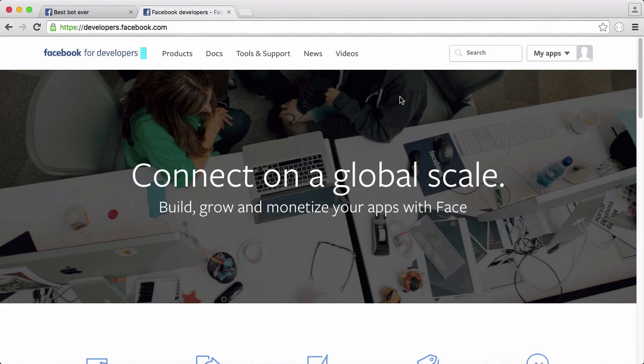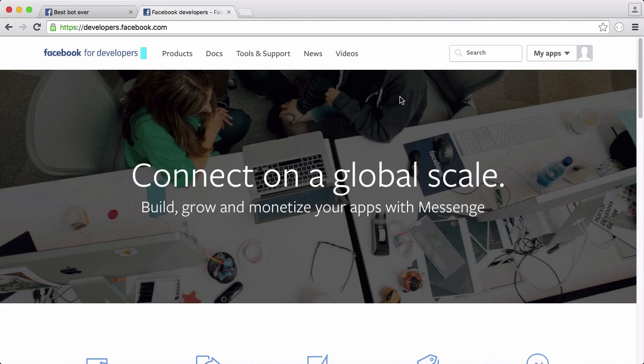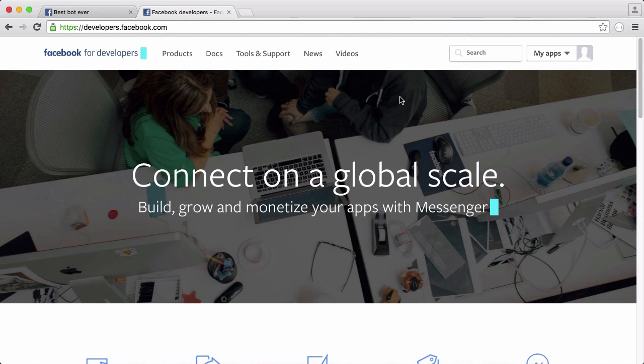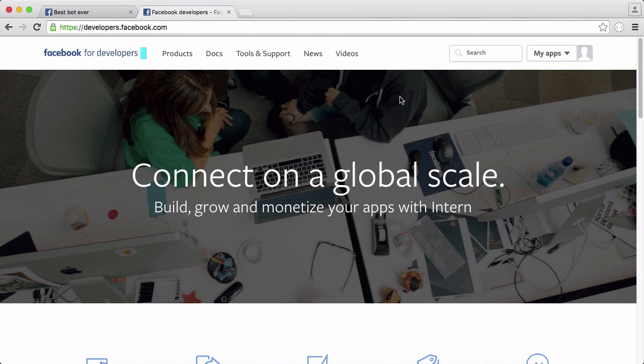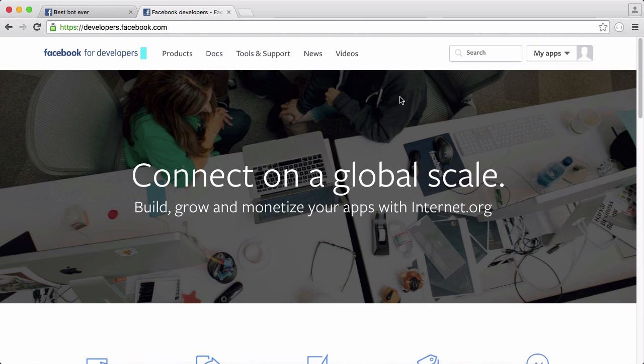Here I am on the Facebook developer website. The first time you go on to it you're going to have to associate the developer account with your actual Facebook account. It just takes a second and I've already done that.